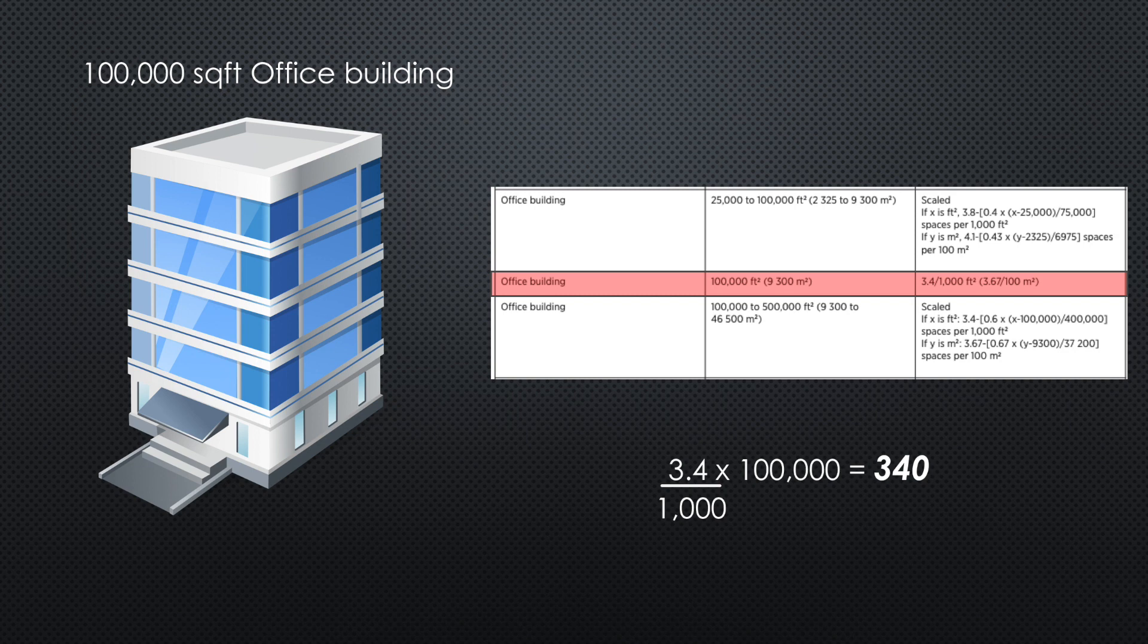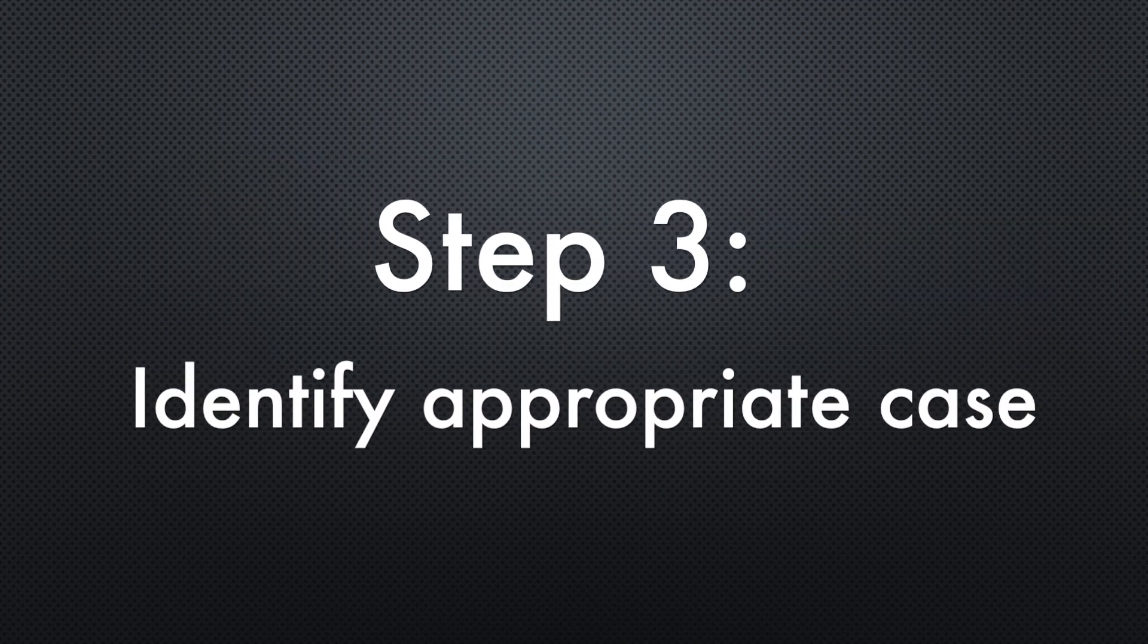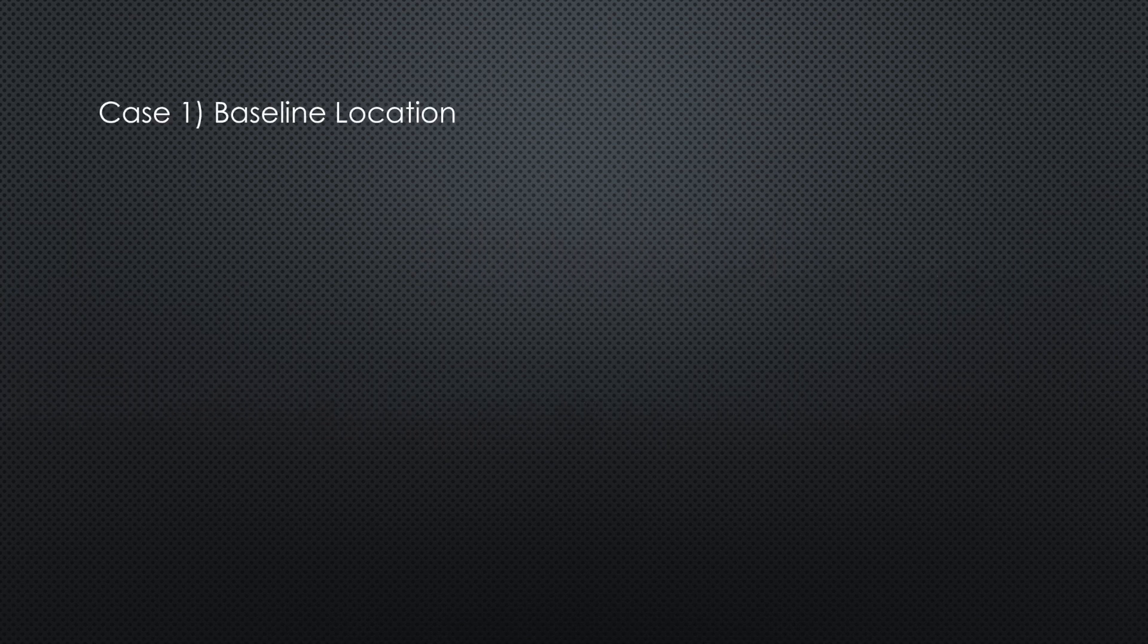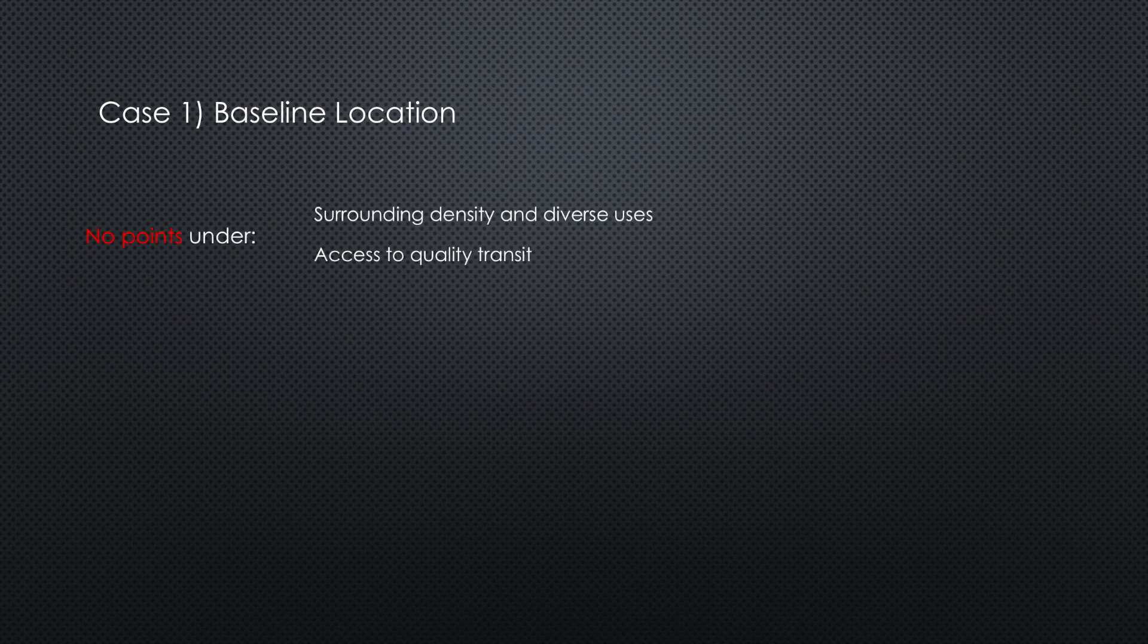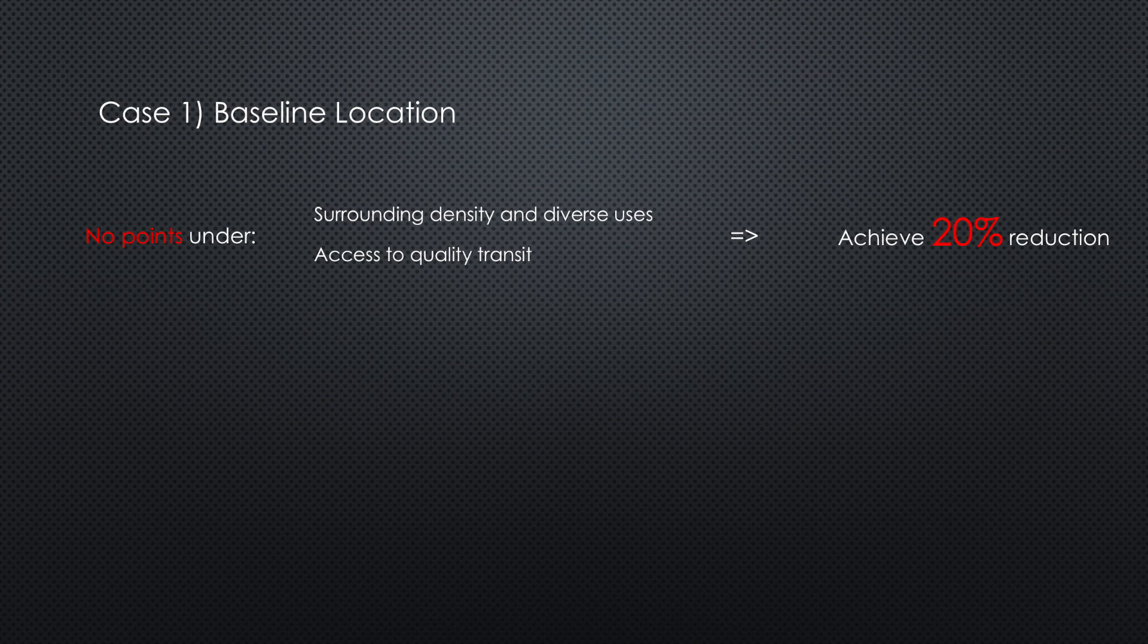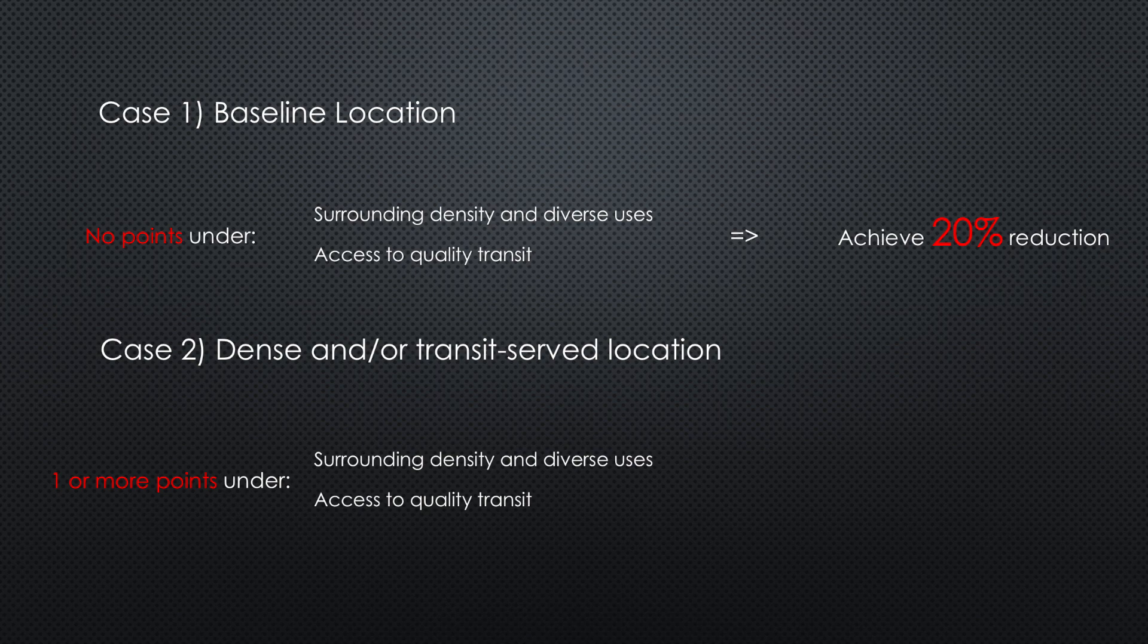Step three: identify appropriate case. There are two different cases that you can pick in this credit. Case 1, Baseline Location: if the project hasn't earned points on surrounding density and diverse uses or access to quality transit, then you must achieve a 20% reduction from the base ratio. Case 2, Dense and/or Transit-Served Location: if the project earned one or more points under either surrounding density and diverse uses or access to quality transit, then you must achieve a 40% reduction from the base ratio.